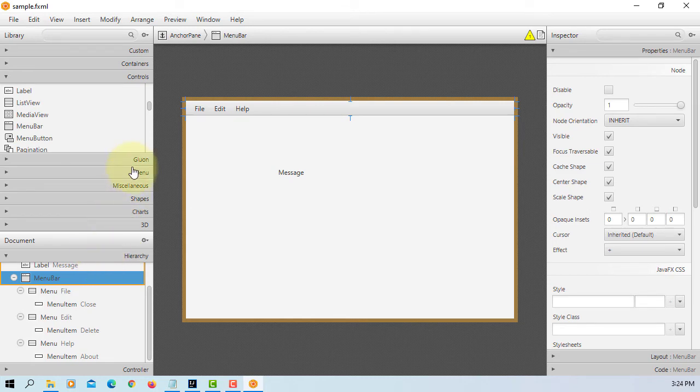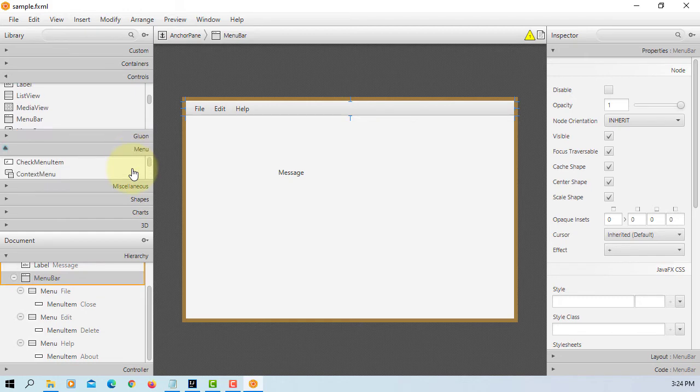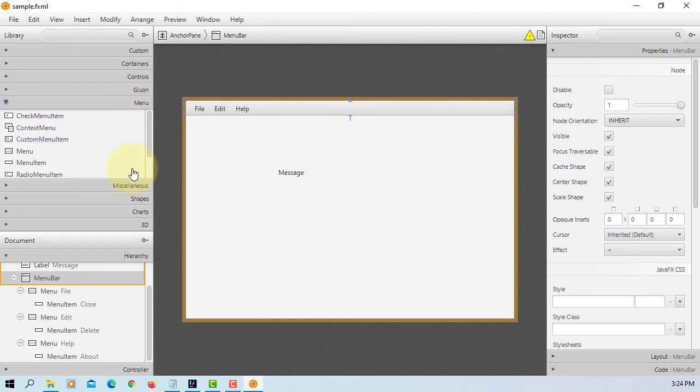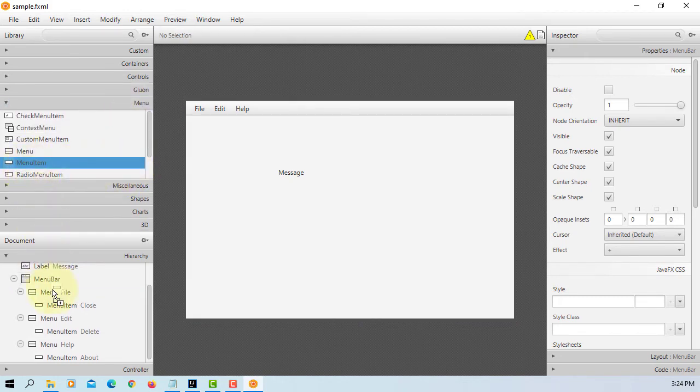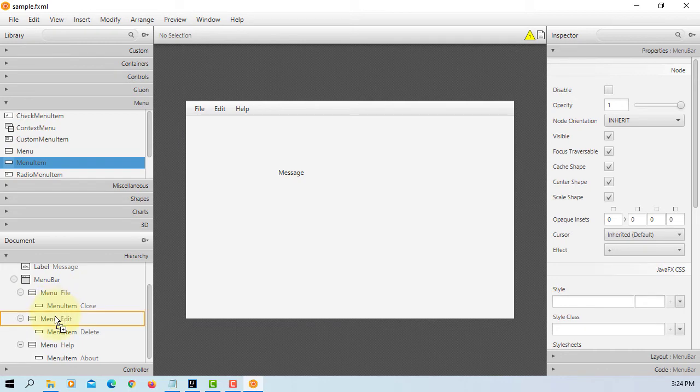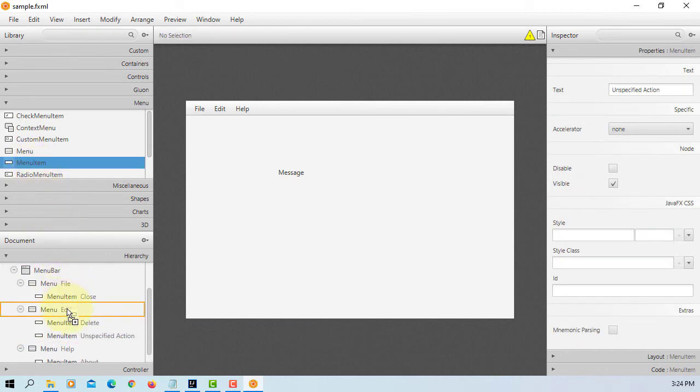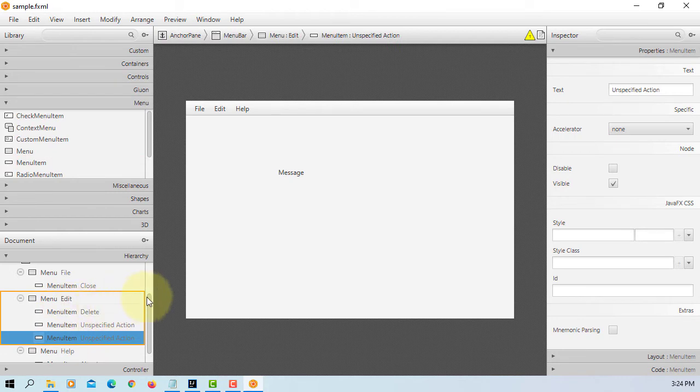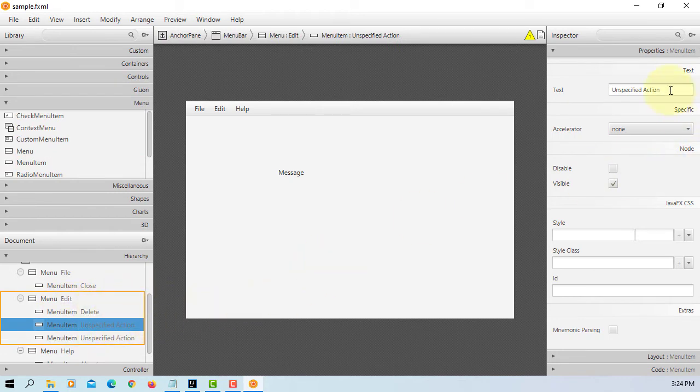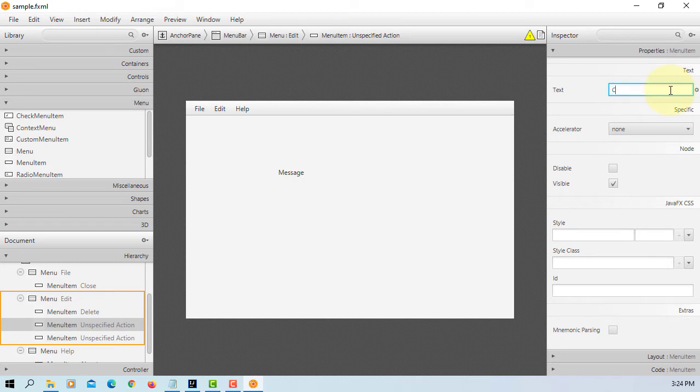For this demonstration, let me add one menu item to edit menu. Let me add one more. You can name it as Cut.